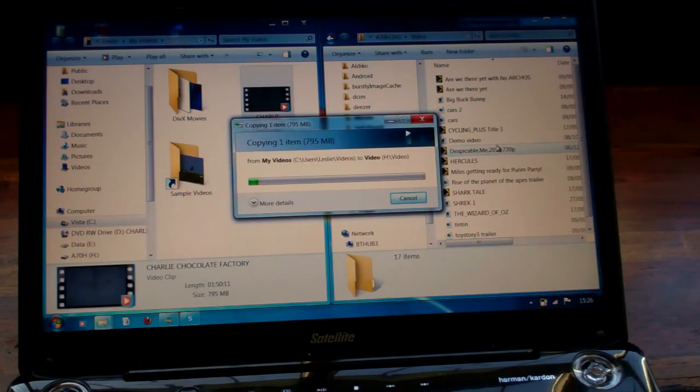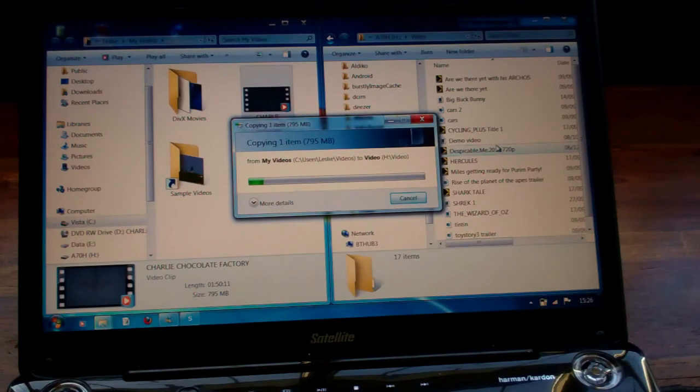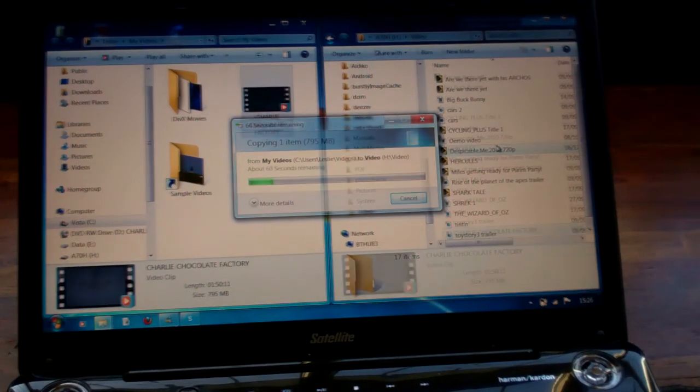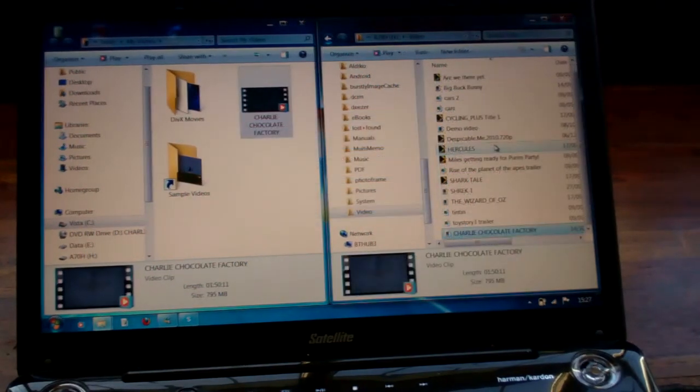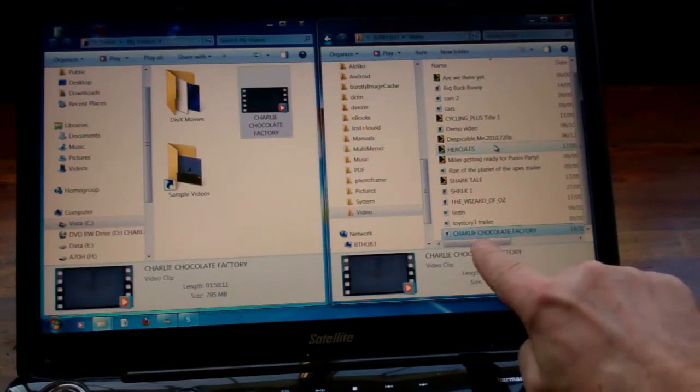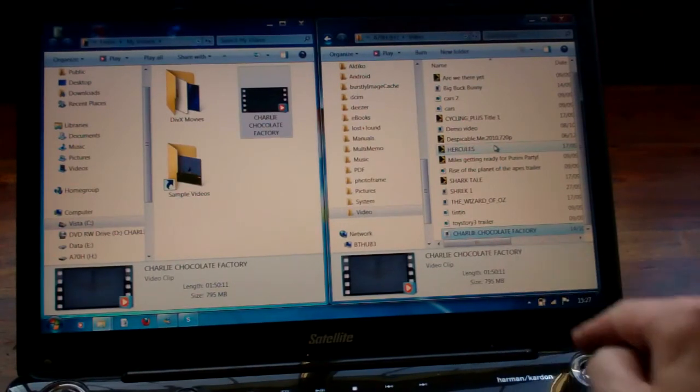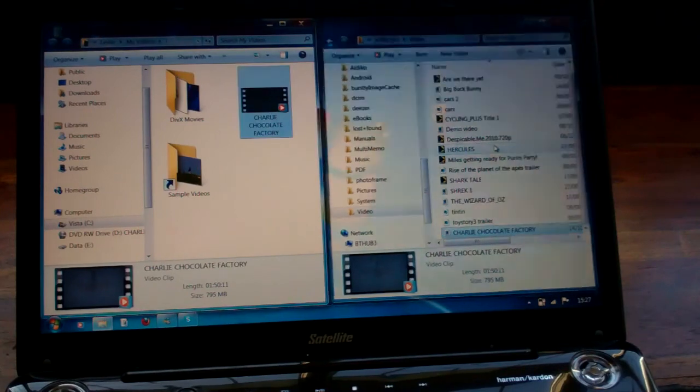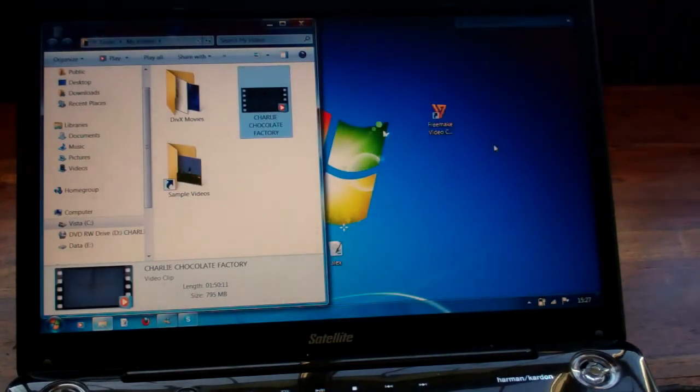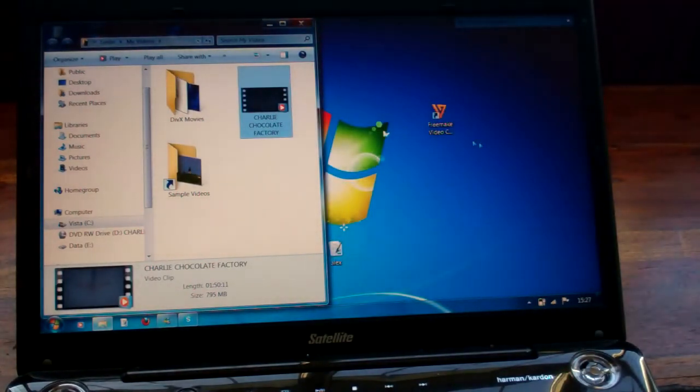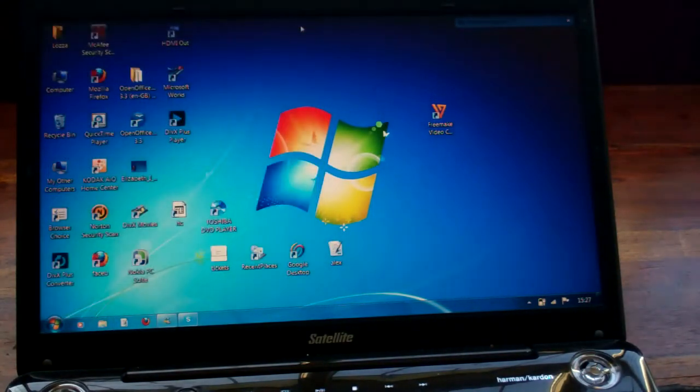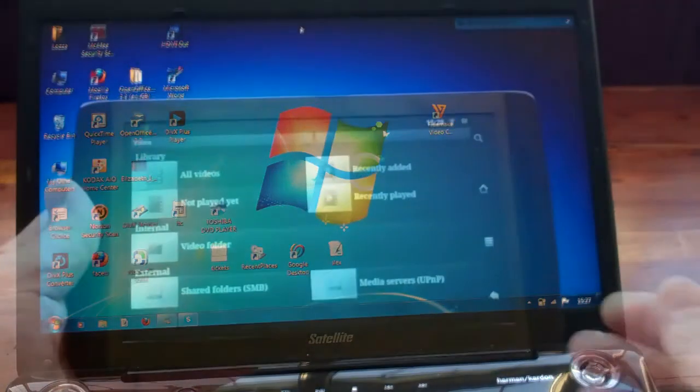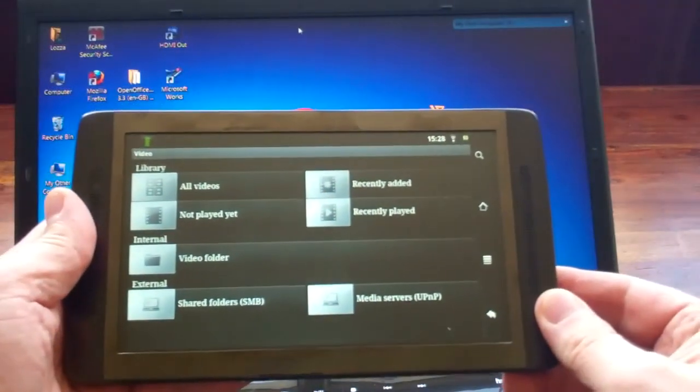And once that's finished then we can open it up on the Arcos unit, so we just unplug the USB cable. That's now copied across, we can see the file down the bottom there, so we're now going to unplug the USB and that window will then disappear. Close down this window because we're done with that.